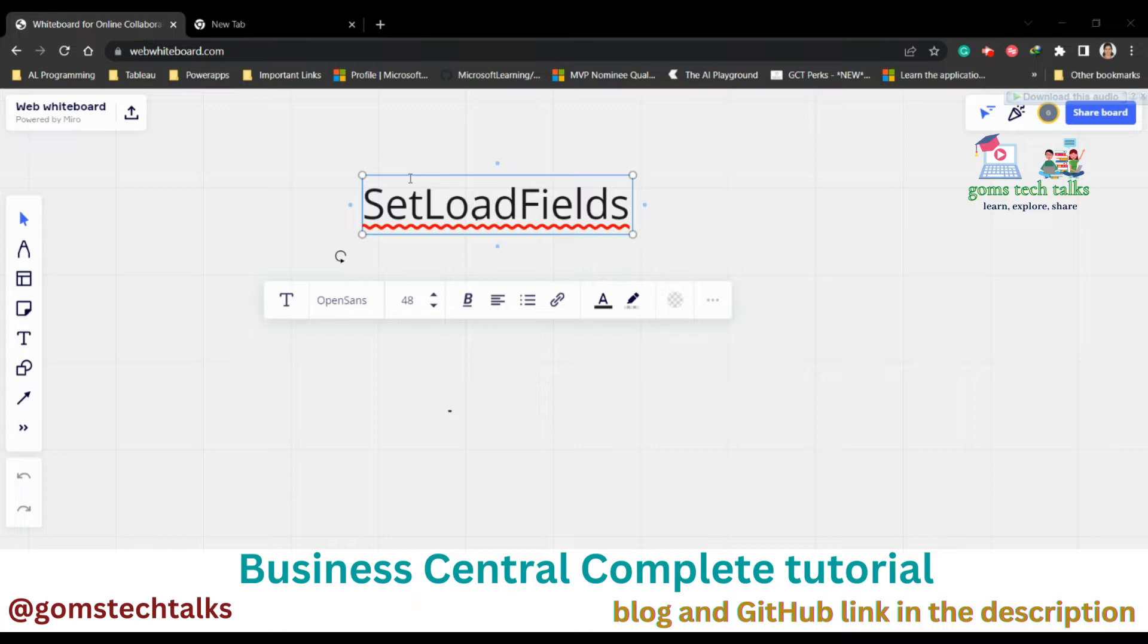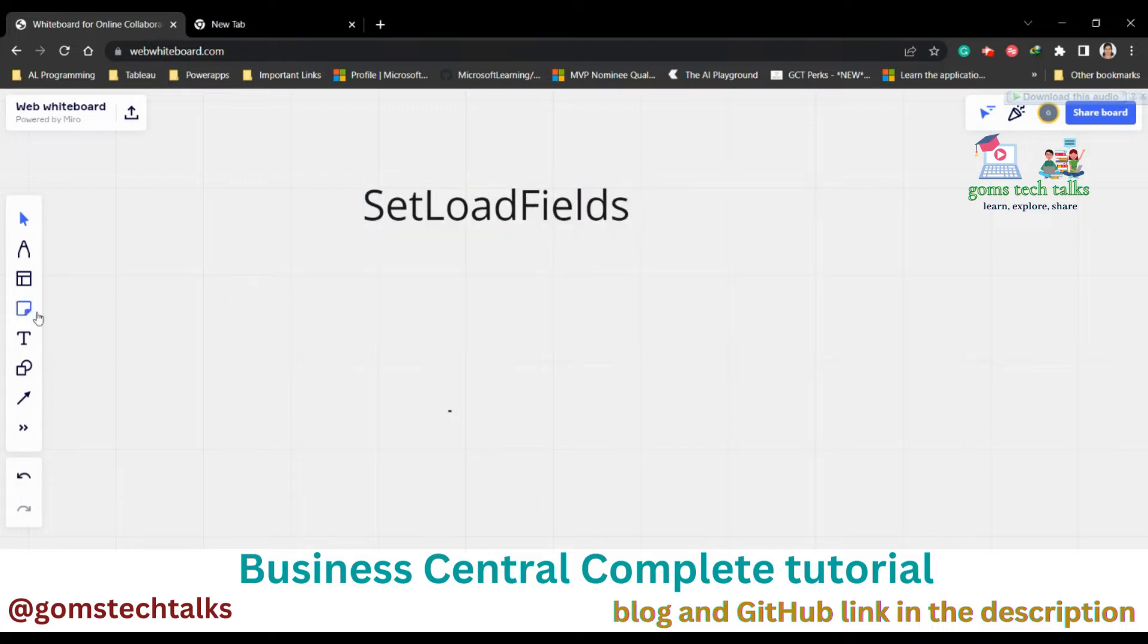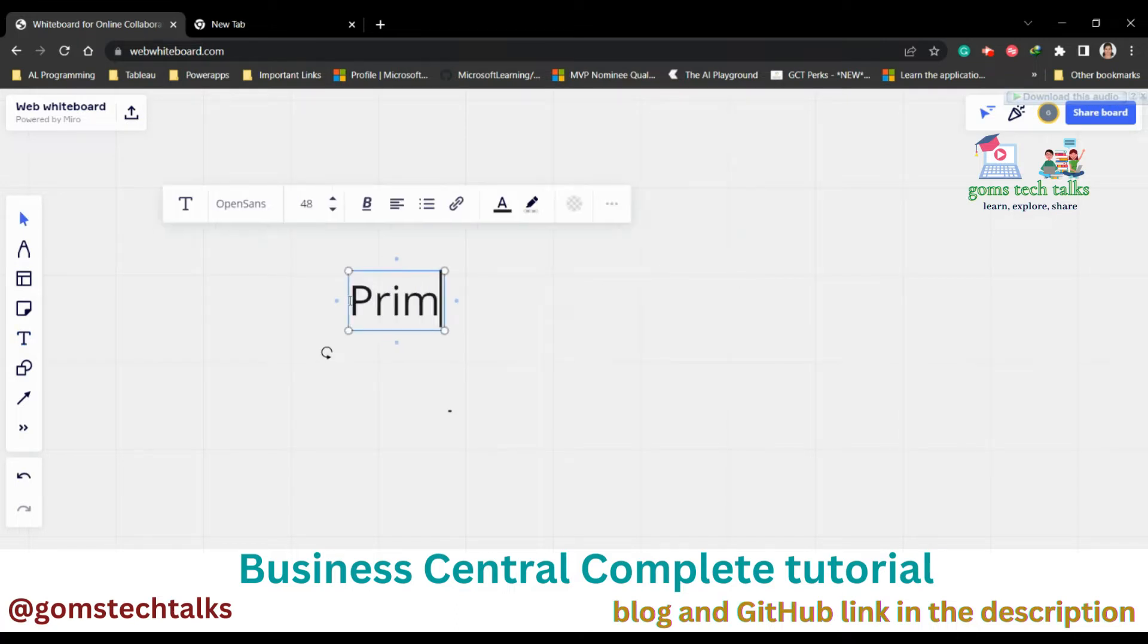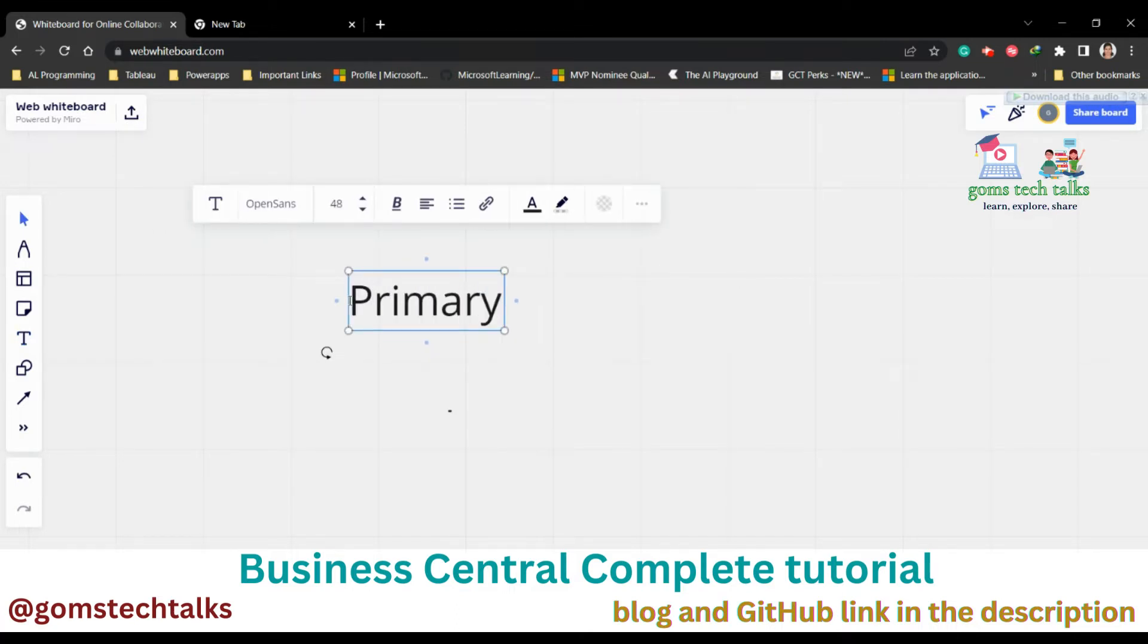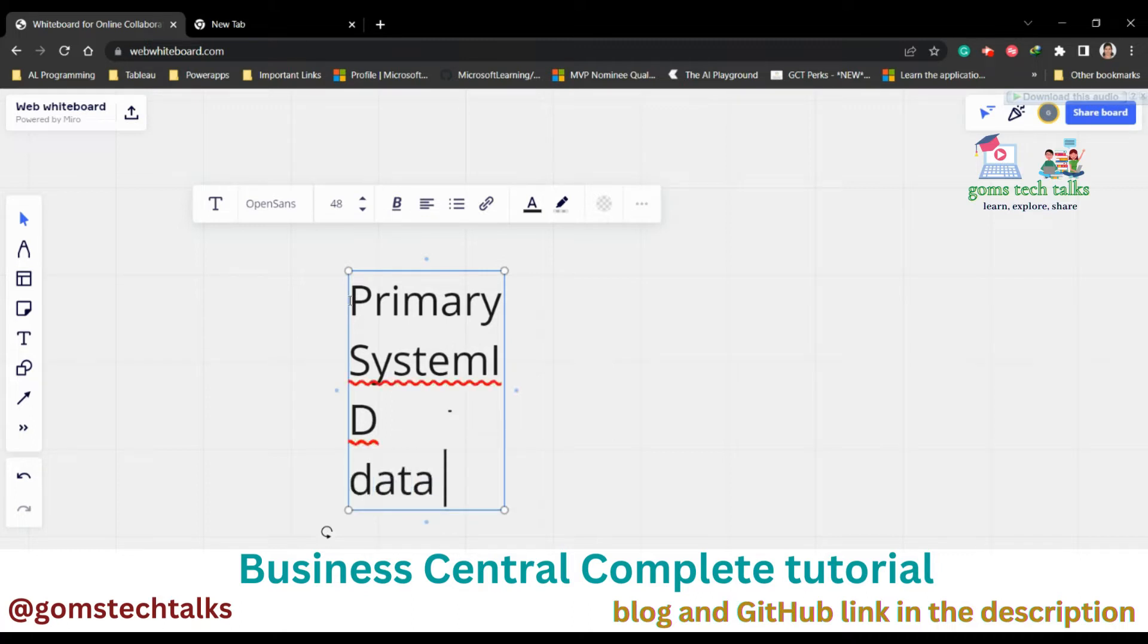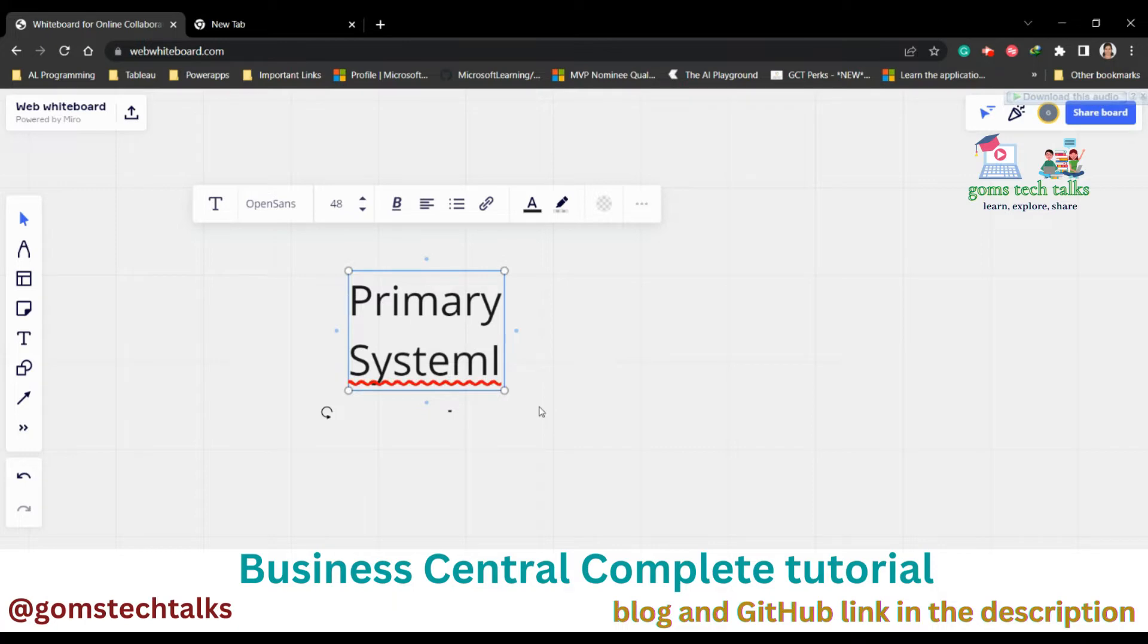It is not necessary to include the following fields because they are always selected for loading. So what are the fields which we don't need to add? The primary key fields. So if it is a primary key field, don't try to use it along with the SetLoadFields. And the second one is the system ID and data audit fields.